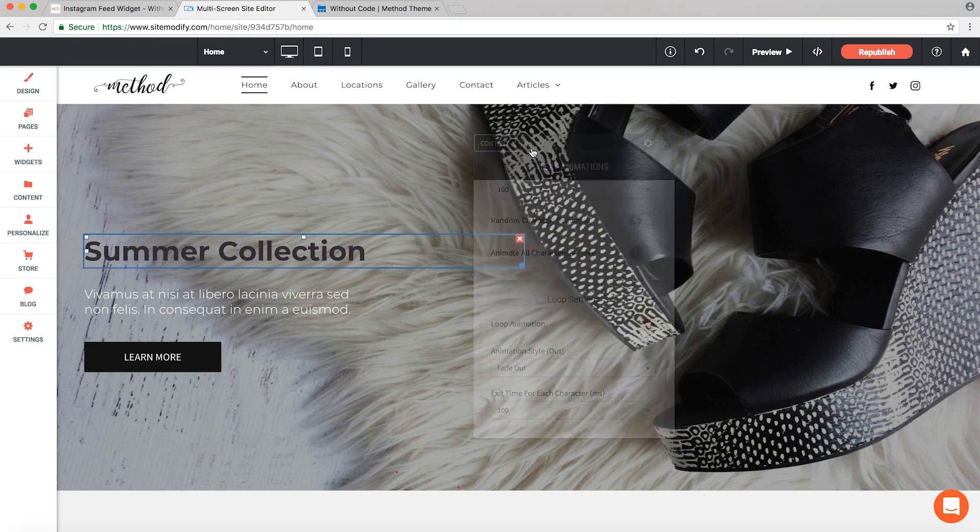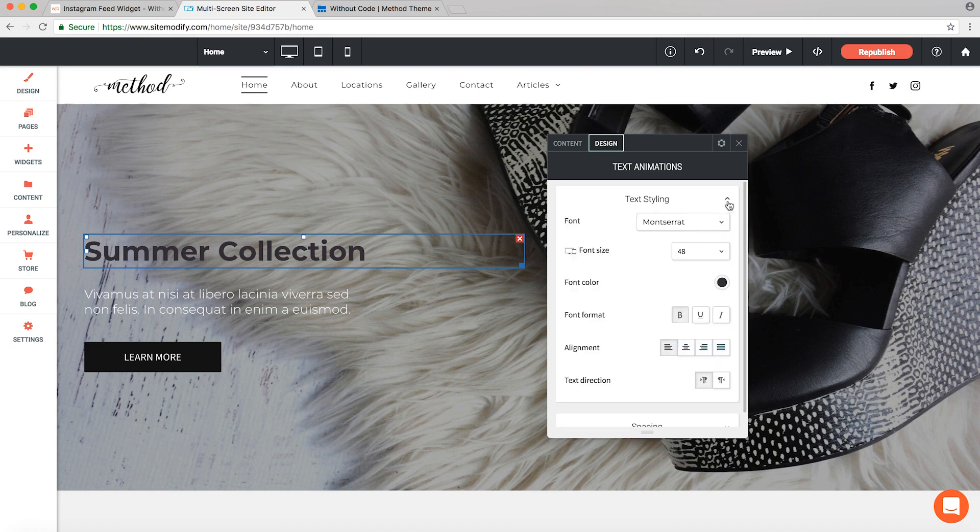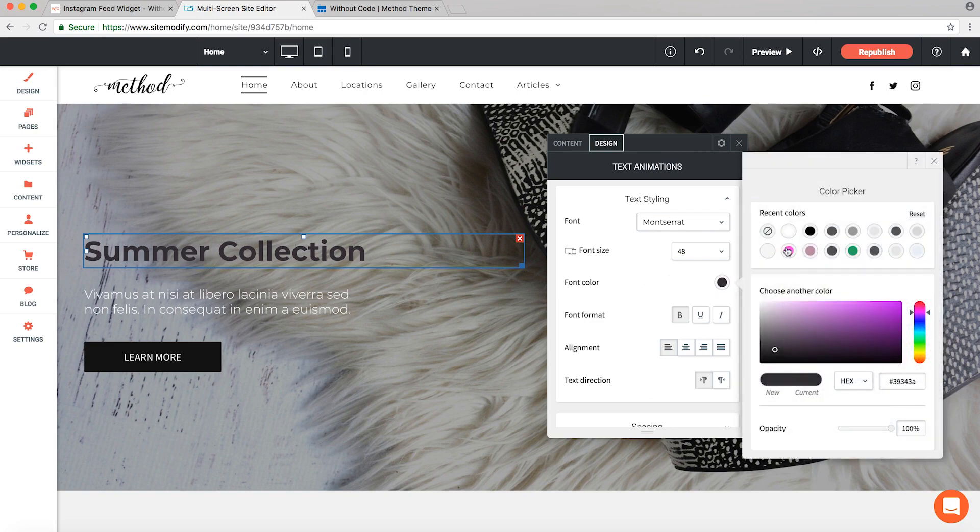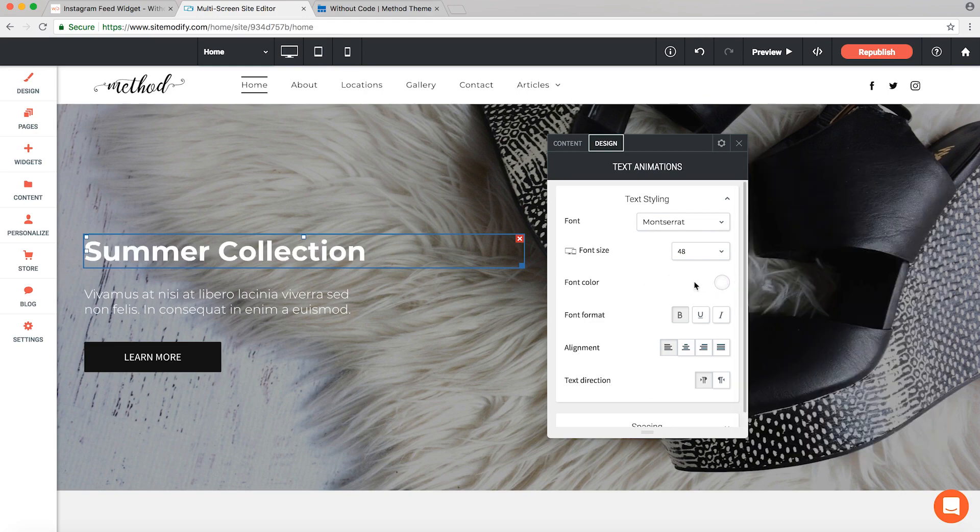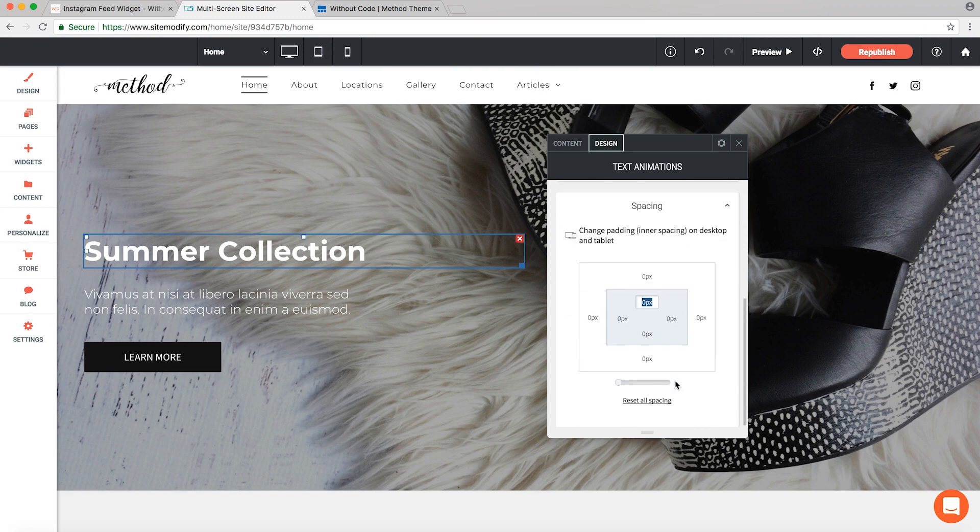However, before we publish, let's jump over to our design tab in the settings panel. You can of course customize the font size, color, format, etc. Most of this is pretty close to our previous text already, but let's lighten up the color a bit. There we go. And then of course you have your normal widget spacing options down here on the bottom.